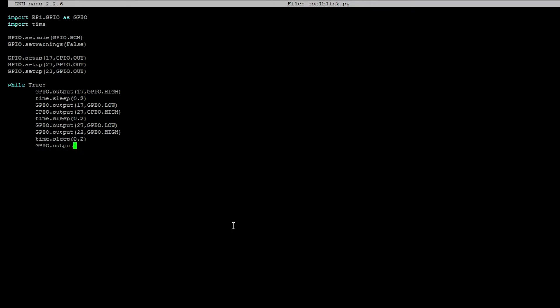So GPIO.output. We're going to turn off the green LED. If you're not understanding this, pause the video and just think about what's going on and you should be able to figure this out. So let's go ahead and save the program and then see how that works.